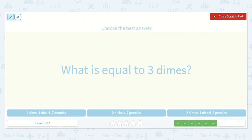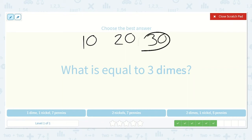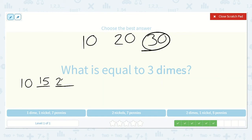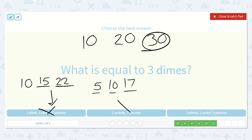What is equal to 3 dimes? 10, 20, 30 — so 3 dimes is 30 cents. Here we have 1 dime, 1 nickel, and 7 pennies. 1 dime is 10, plus 1 nickel adds 5 to make 15, and then 7 pennies would be 22. So that is not the correct one. Here we have 2 nickels and 7 pennies: 5, 10 for the nickels, then 10 plus 7 is 17 — not correct either.